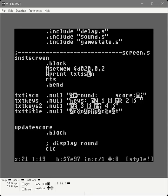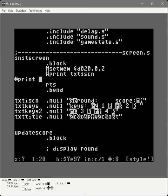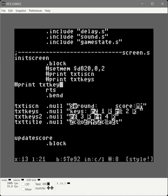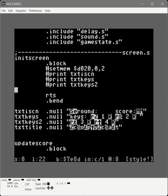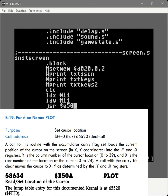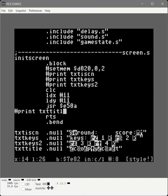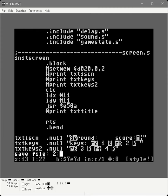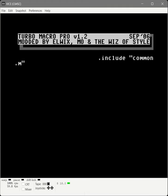Now we go up to our init screen function and add more print routines — print text keys, print text keys too. To get the 'copycat' phrase in the middle we call plot to move the cursor by clearing the carry register and moving to position 11 by 11, then JSR E50A. This would be a good candidate to put into a macro since we've used it several times. Then we make a call to print text title. After saving and assembling, we give it a run — excellent, our game is starting to take visual shape.